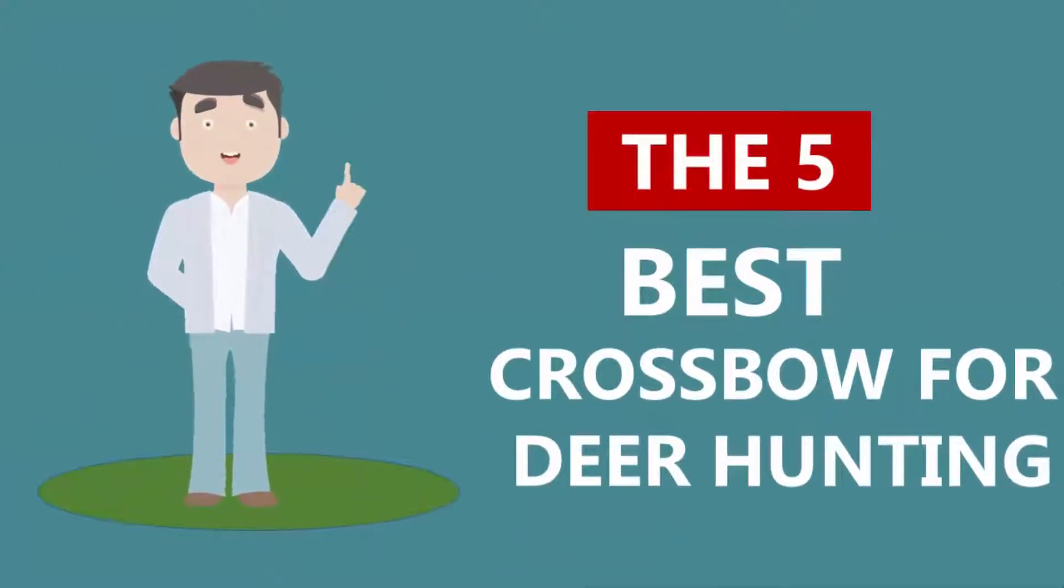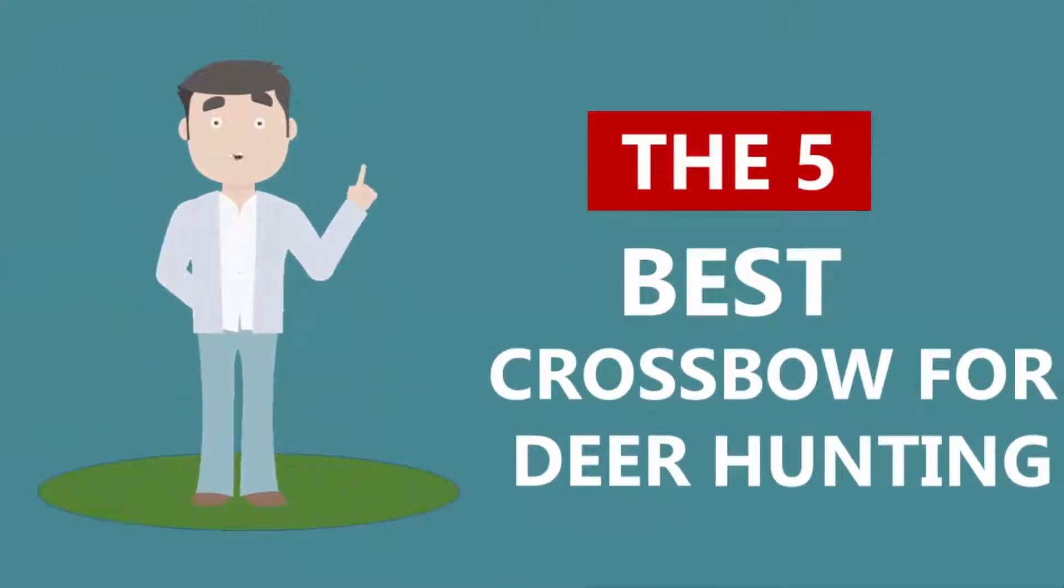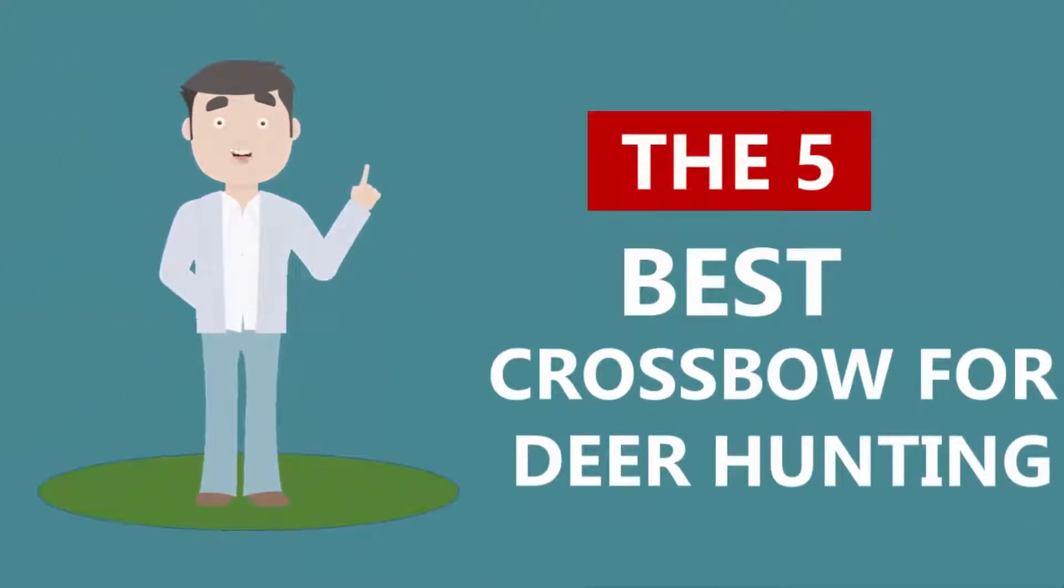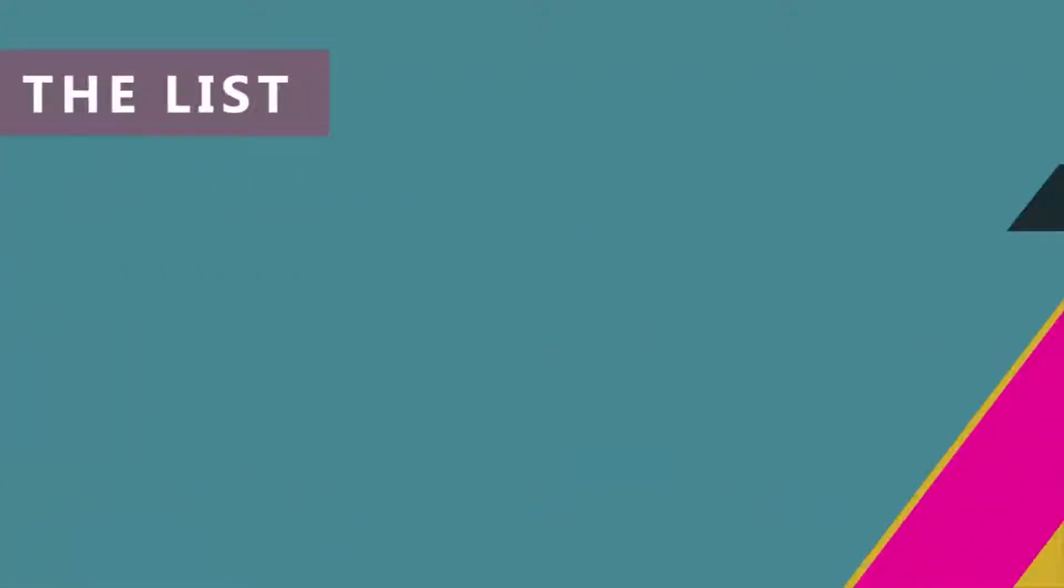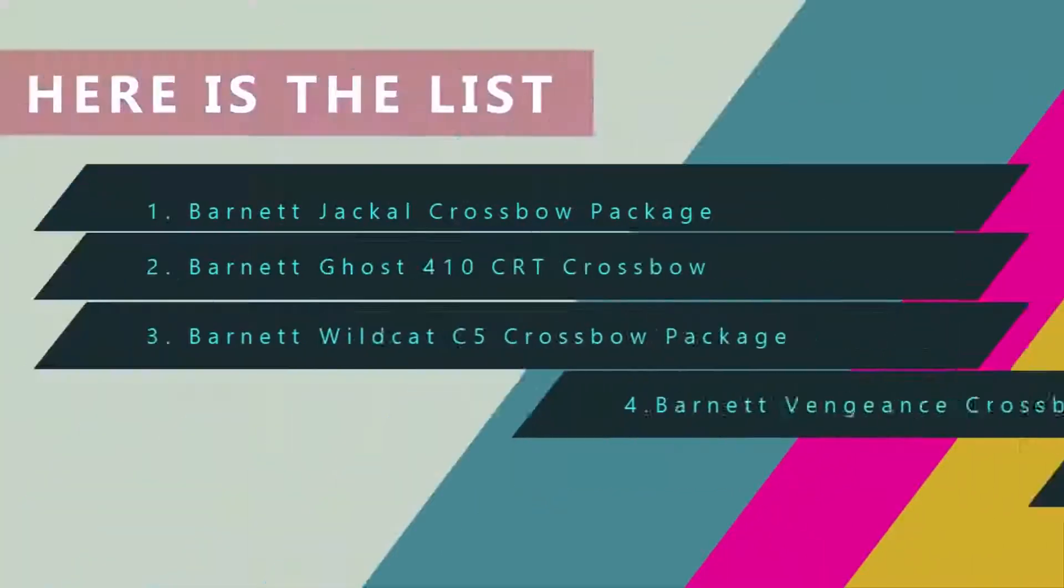Here we present the five best crossbows for deer hunting. Let's get started with the list.